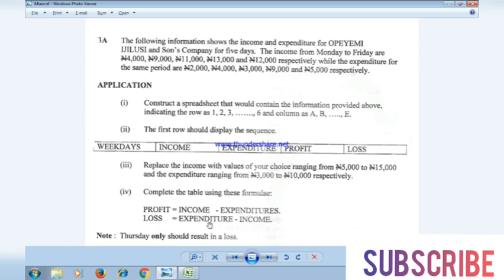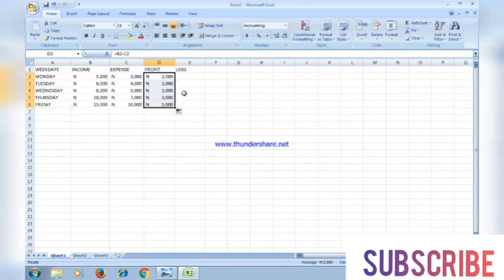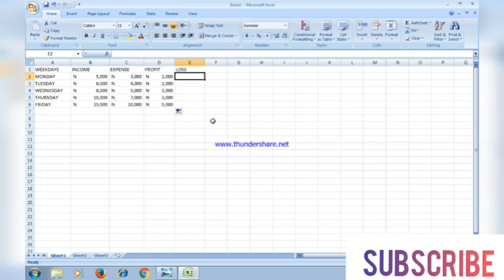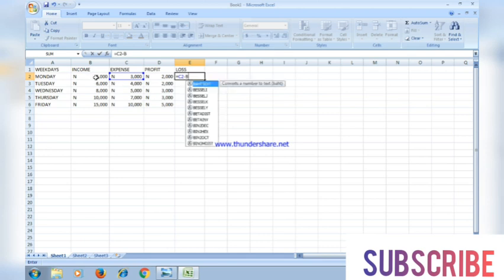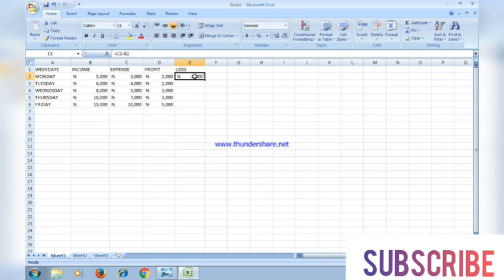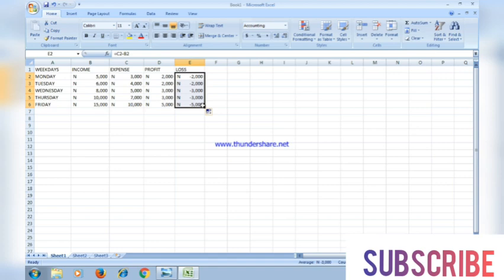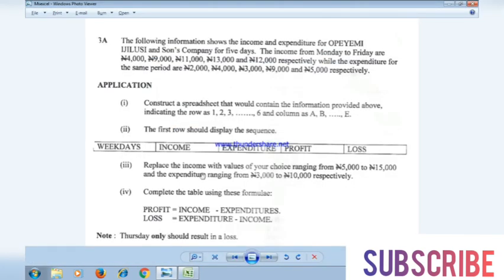Next, loss equals expenditure minus income. So I type: =C2-B2, which gives the loss. Then drag it down to get the loss values for all days.